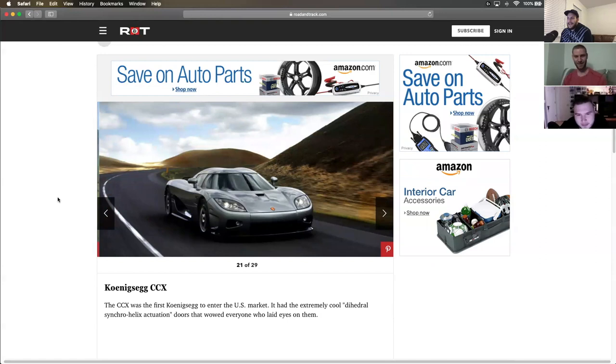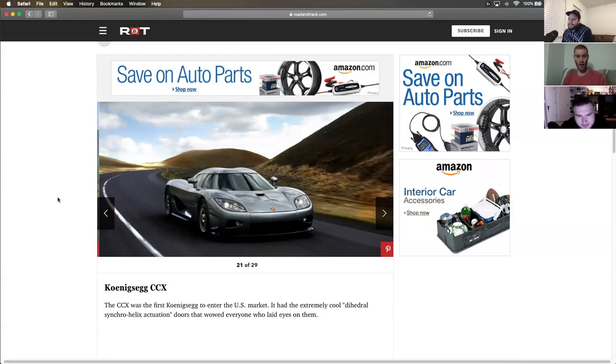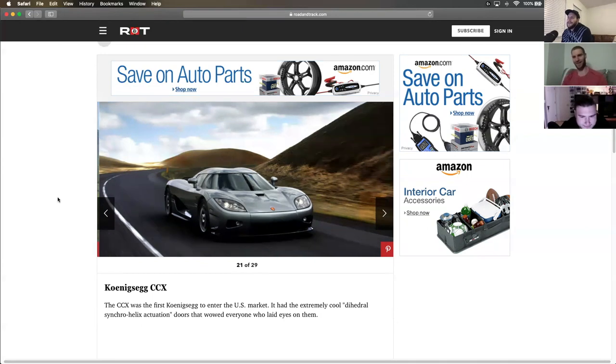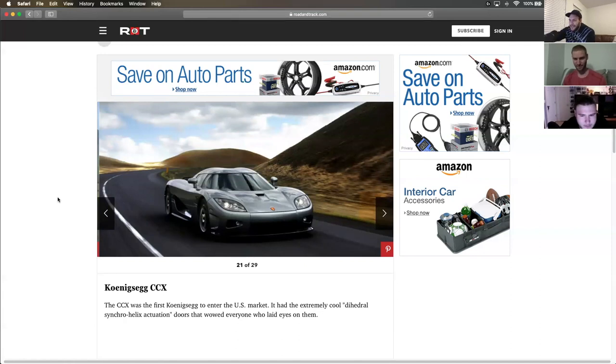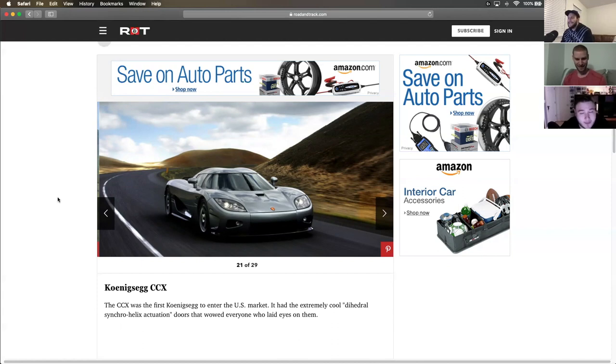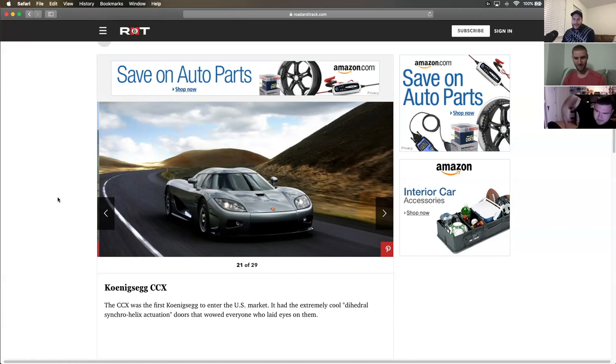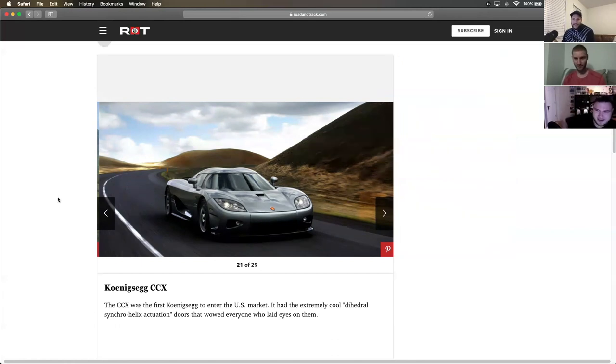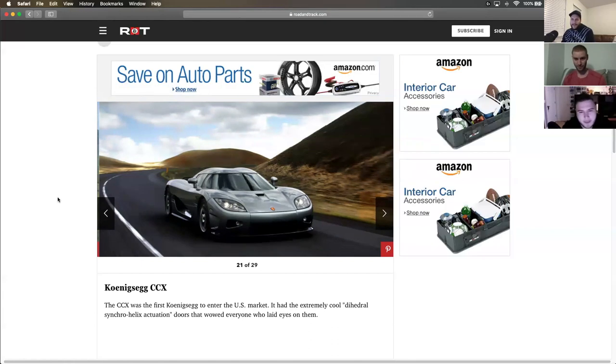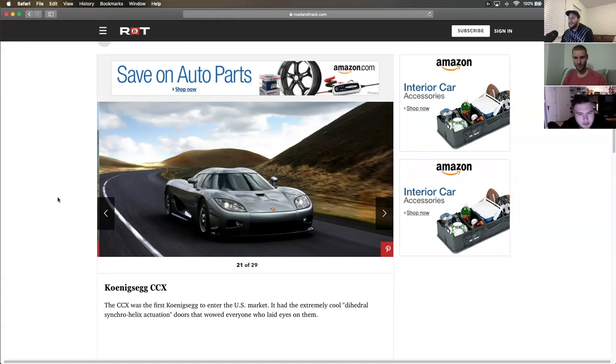Koenigsegg CCX. This car, it's awesome. Dihedral synchrohelix actuation doors. That's what it's actually called. Koenigsegg is one of my favorite manufacturers.